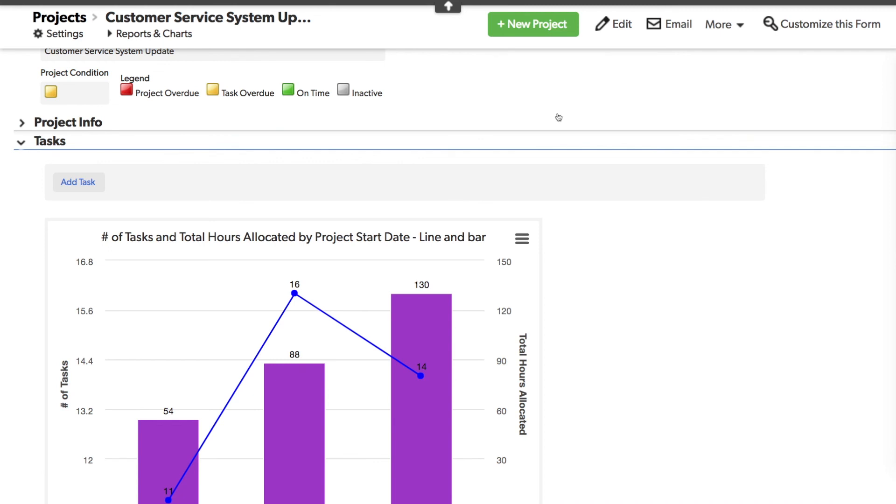I'd say getting charts on reports is awesome, but getting a chart on a report from the same table is even more awesome. I hope you enjoyed this, and if you did, give me a thumbs up down there in the comments.